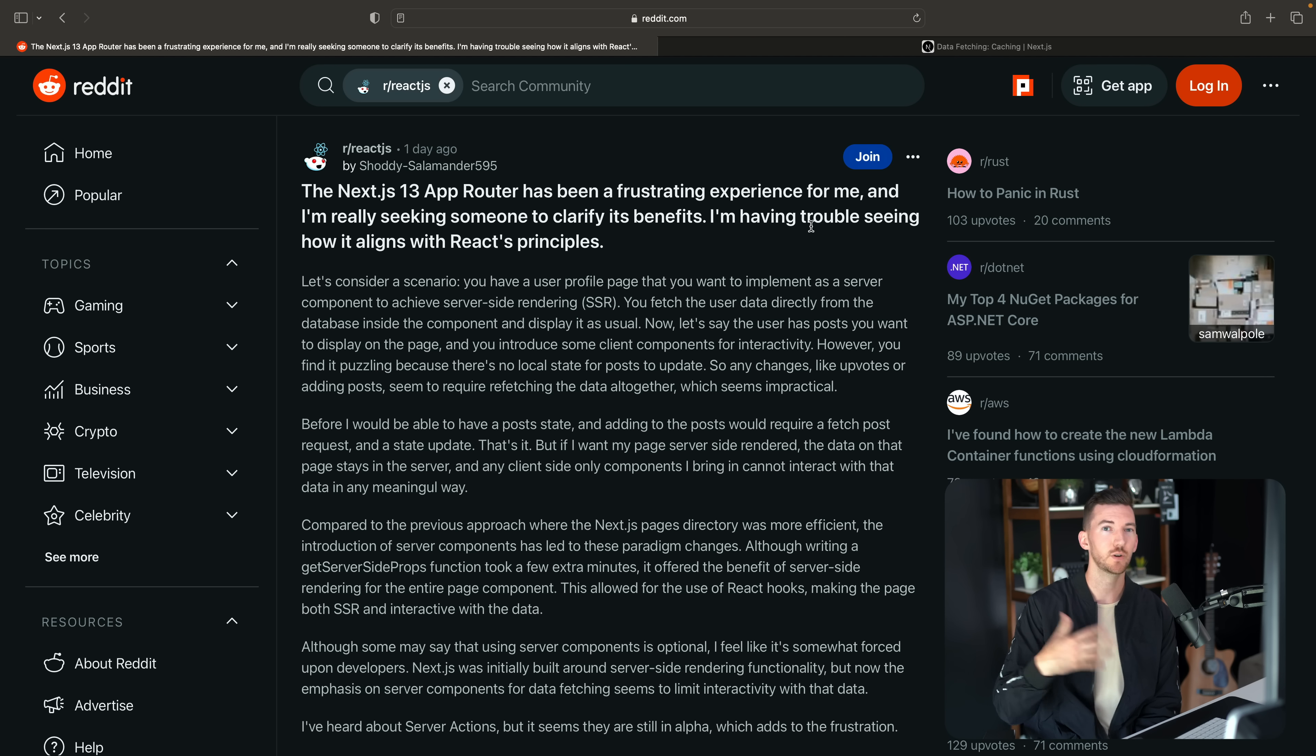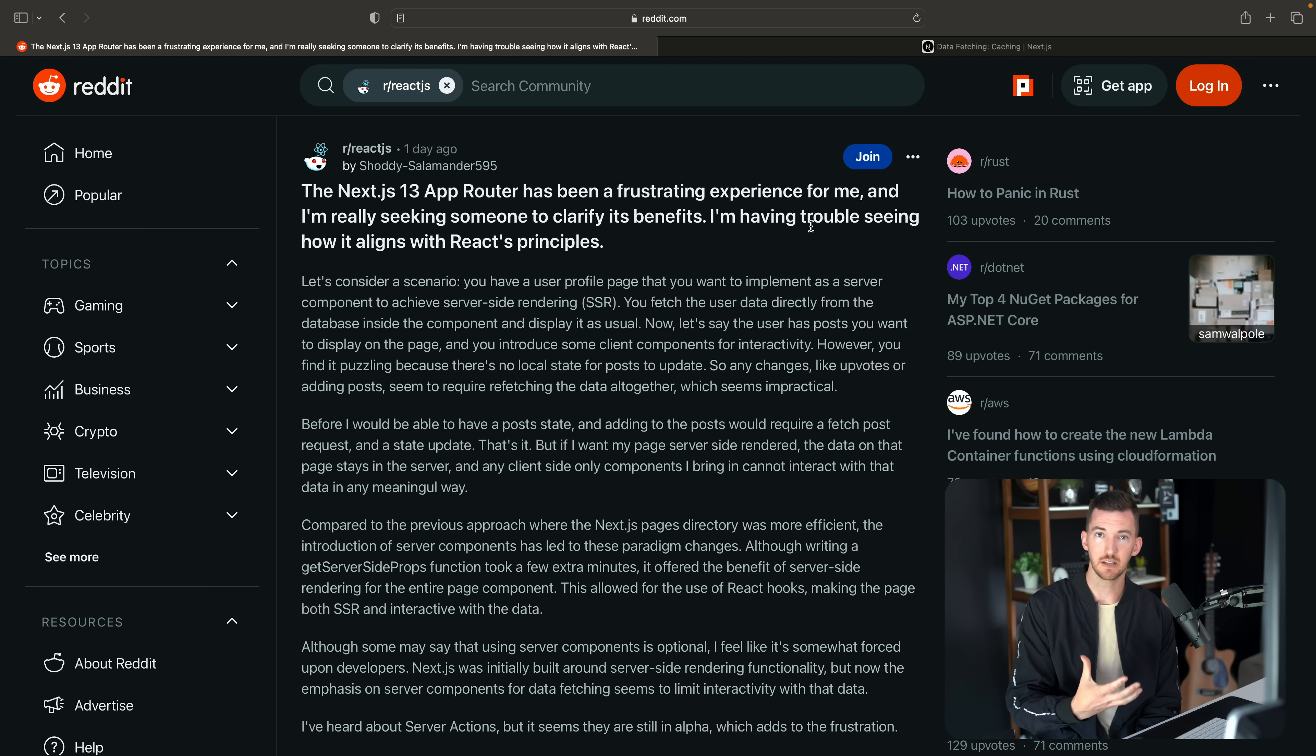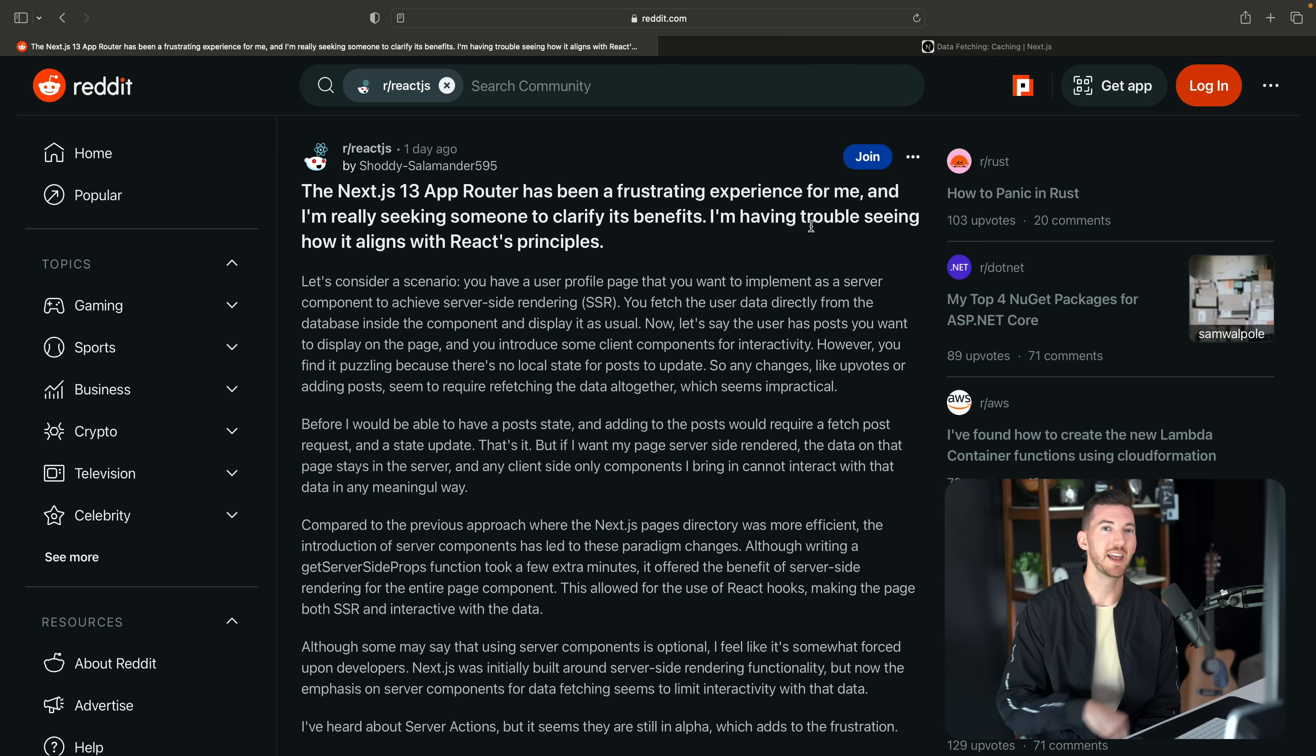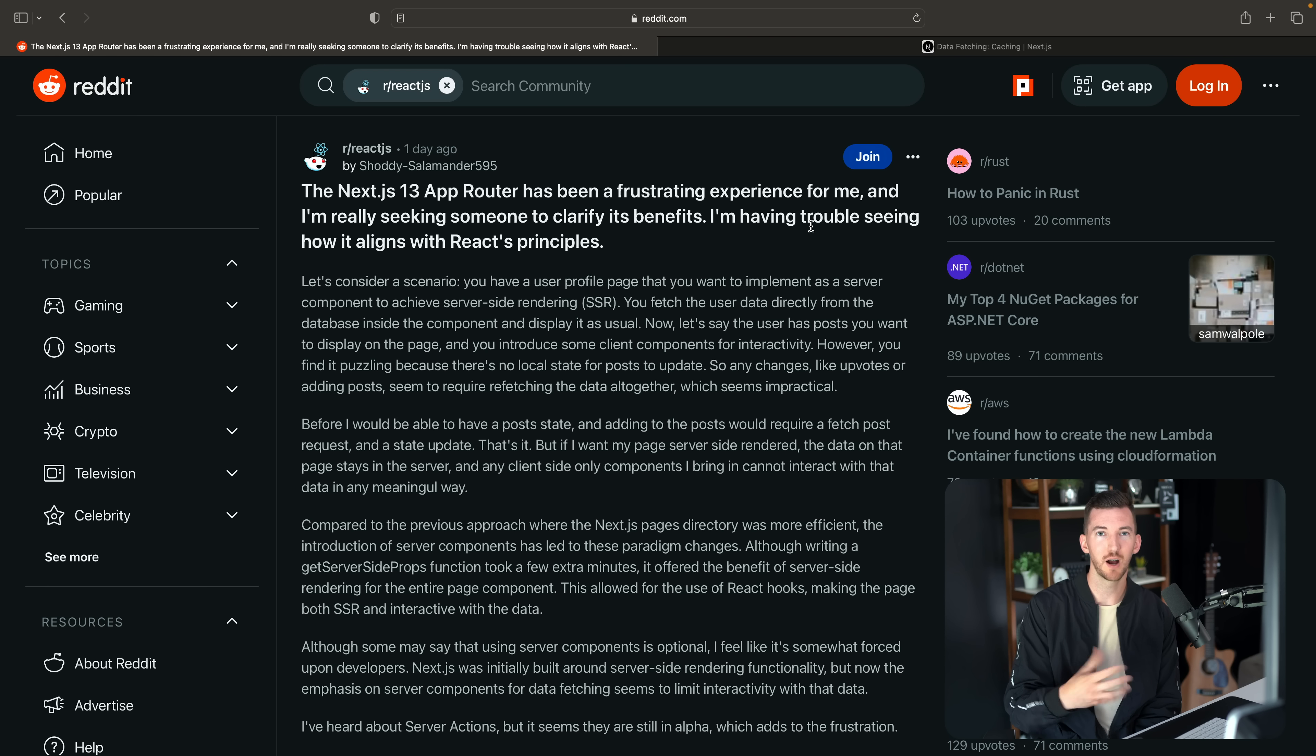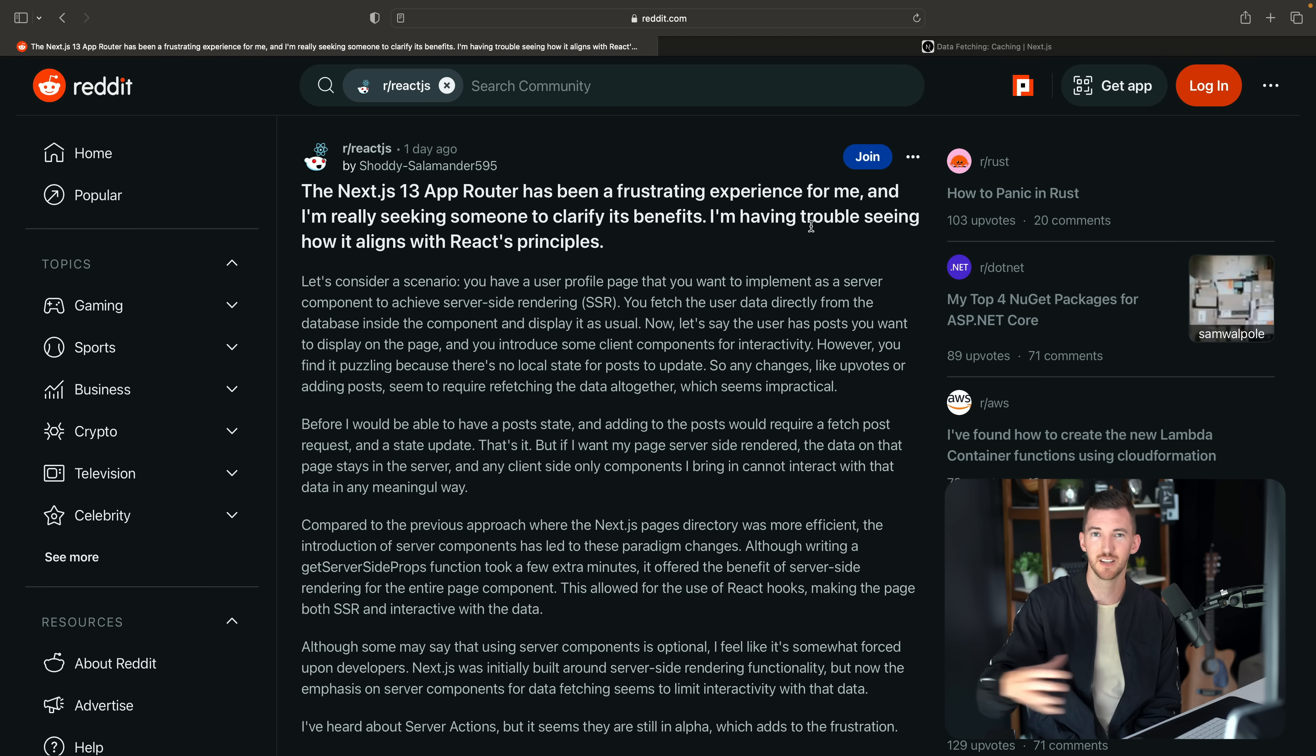Now with this new additive model of server components, not only can you get your data like in get server-side props, you can also produce HTML and have it run server only. I have a video below on incremental adoption into the app router where I show this pattern of effectively making get server-side props into a server component where all it does is just forward the data to a client component.